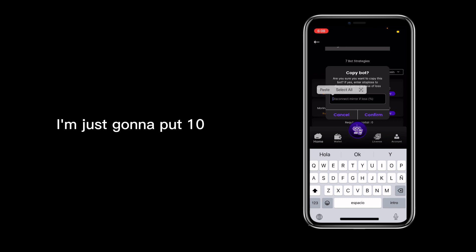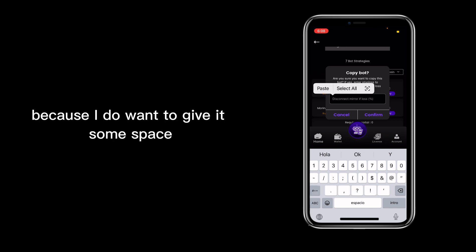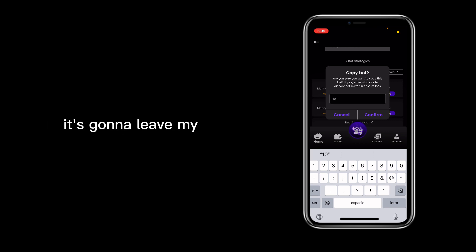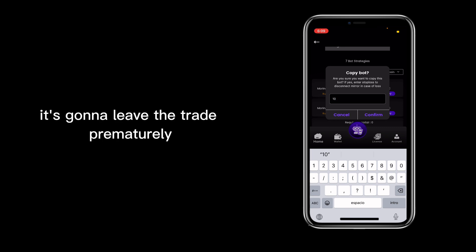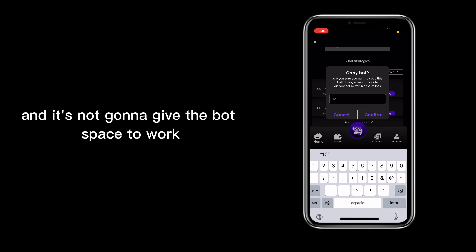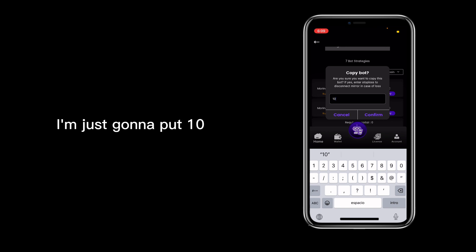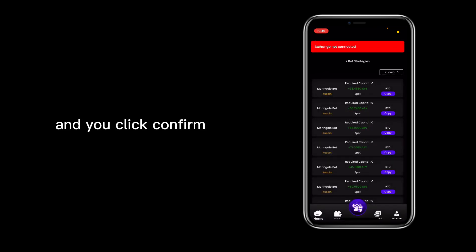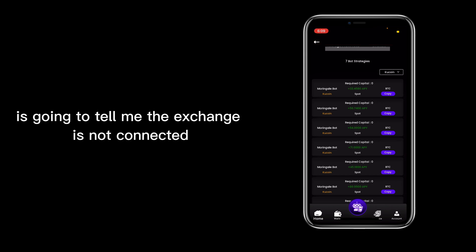I'm just going to put 10 because I do want to give it some space for the bot to work. If I put it too low, it's going to leave the trade prematurely and it's not going to give the bot space to work. So I'm just going to put 10, you just put 10 and you click Confirm. Okay, right here is going to tell me the exchange is